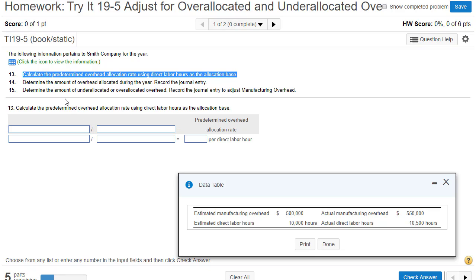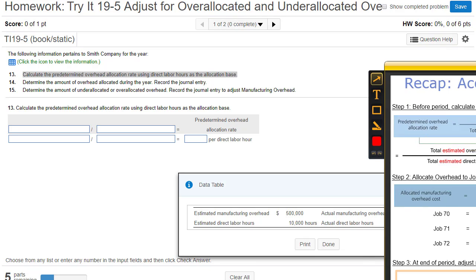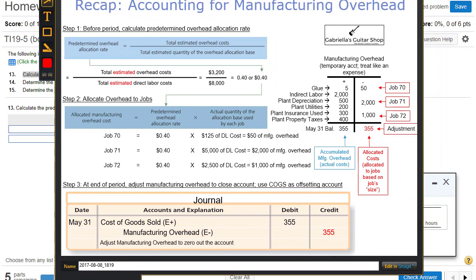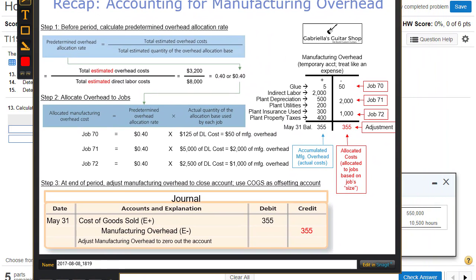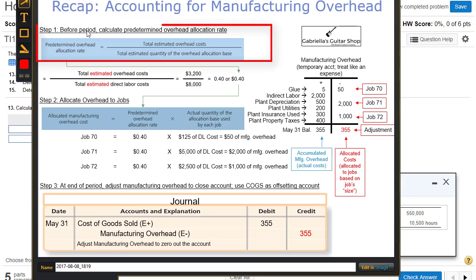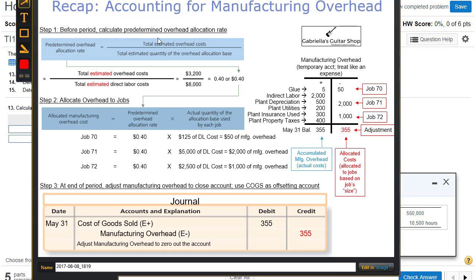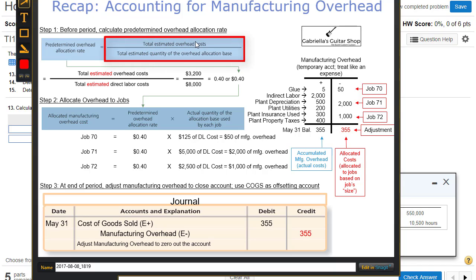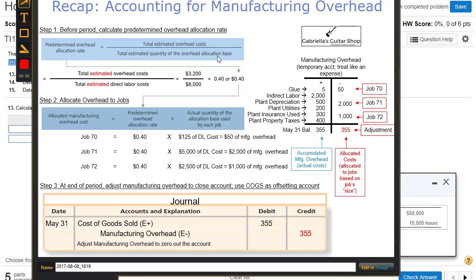Calculate the predetermined overhead allocation rate using direct labor hours as the allocation base. As a reminder from our slides and previous videos, when we're going to account for manufacturing overhead, the first step is before the period begins — the company is going to calculate the predetermined overhead allocation rate. The formula is: take the estimated overhead costs for the period and divide it by whatever allocation base they choose.